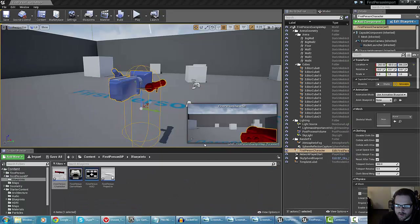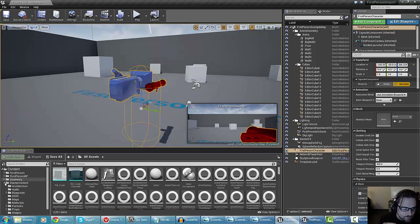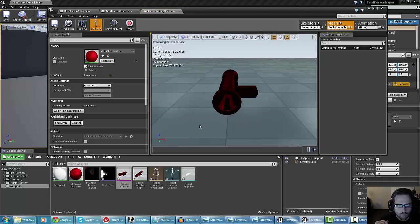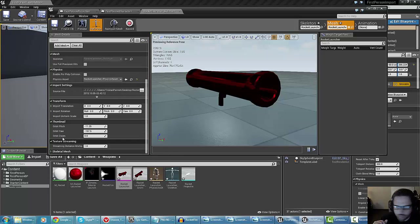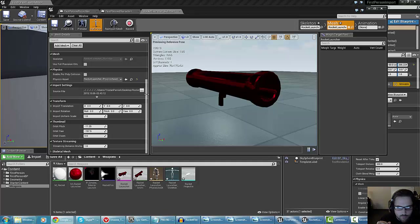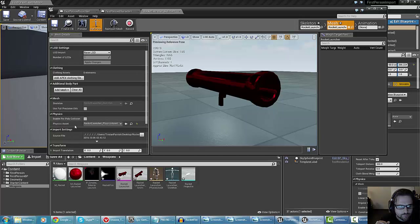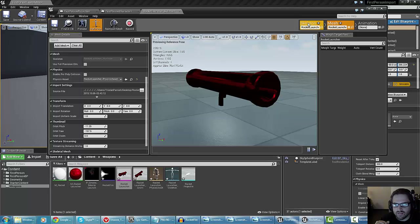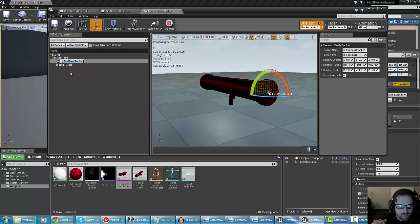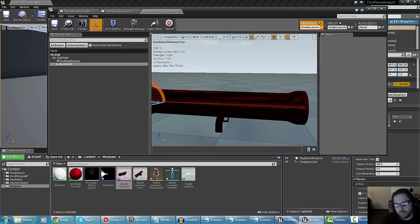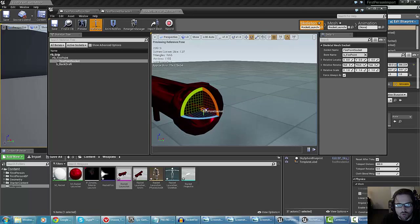There's one other thing I really wanted to show you, which is how you can use sockets to make certain types of effects happen more correctly. I need to go into my actual weapon, which has its bones in the editor. I need to give it a socket. I'll click on the skeleton at the top, and under the fire point bone I'm going to right-click and select 'add socket.' I'm going to call this one 'fire point socket.'